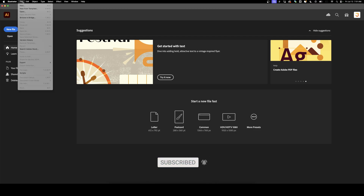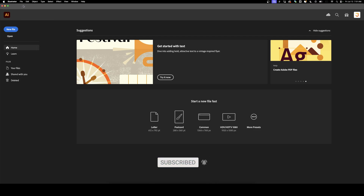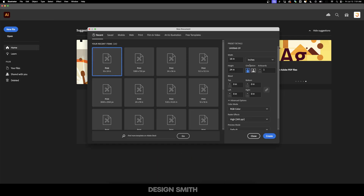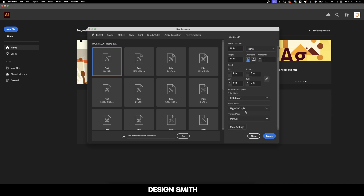We're going to go up here to File and New. Right here in this new document window, you see we've got a number of options. Although we're going to be focusing on the right side for this video. You can set your width and your height, and you can also select the number of artboards you want.